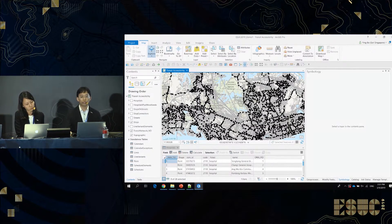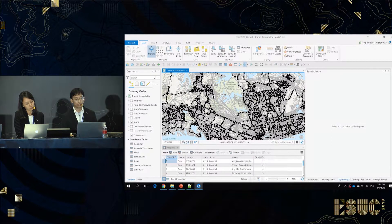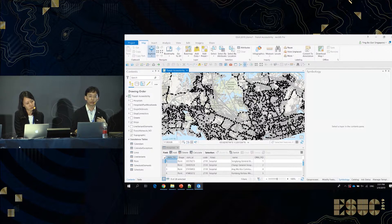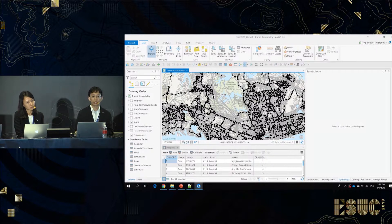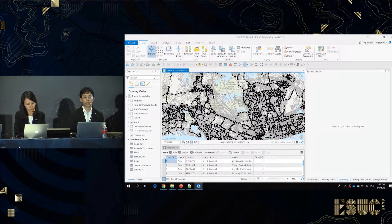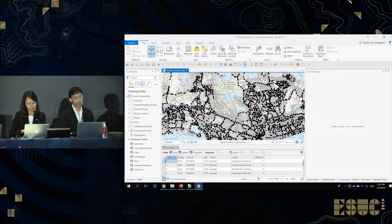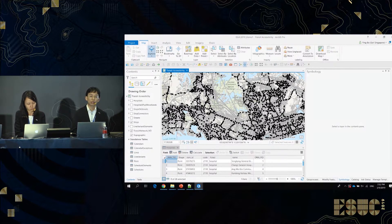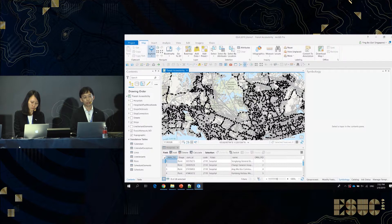Over here we have the transit network represented by the grey lines, and the black dots which are the transit stops. With this network data set with public transit data, we can answer questions such as: how easy is it for the population to access important destinations using public transit? For example, I'd like to answer the question: how much of Singapore can access a hospital within 30 minutes of public transit?